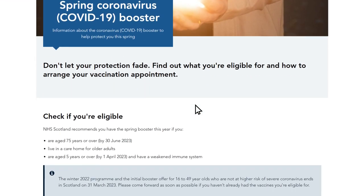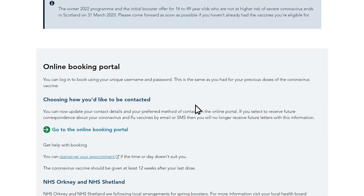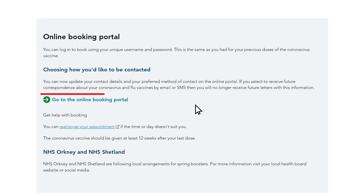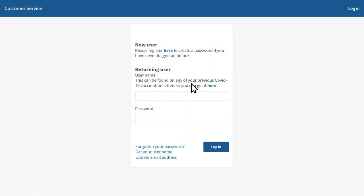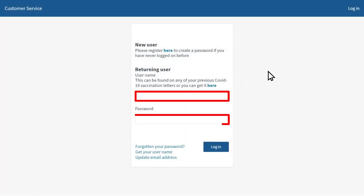Scroll down the page until you see the button which says go to the online booking portal. Click this button to go to the portal where you can enter your username and password.